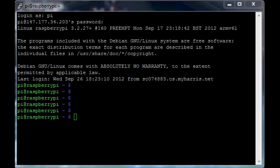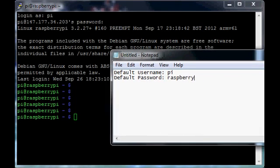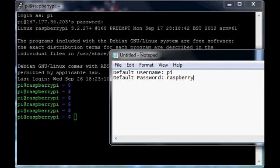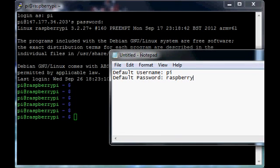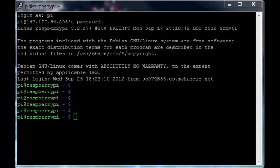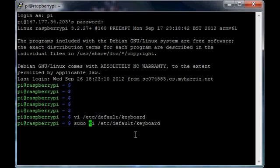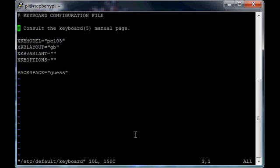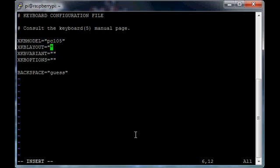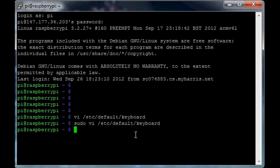I was able to SSH using the default username pi and the default password raspberry. Now I need to be at the sudo level, so I'm going to modify that and edit /etc/default/keyboard. I'm going to change the GB to US, save it, and then all you need to do is reboot.